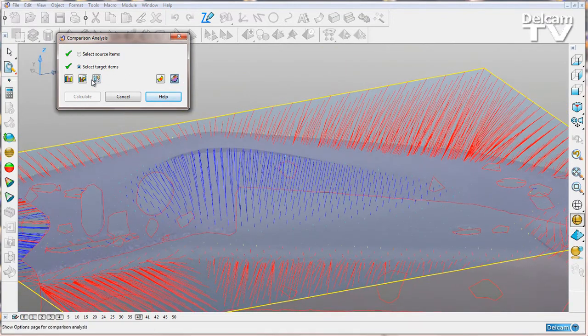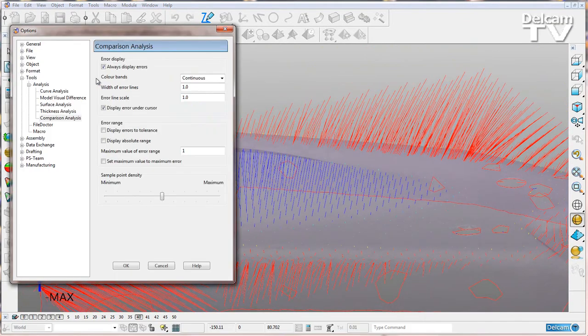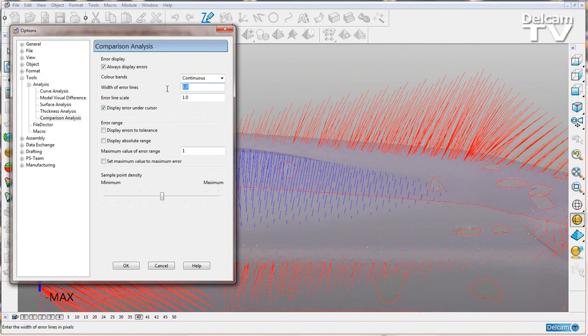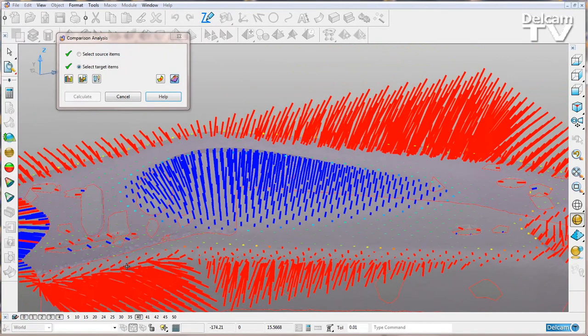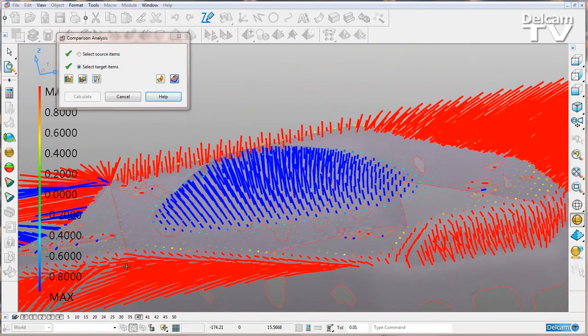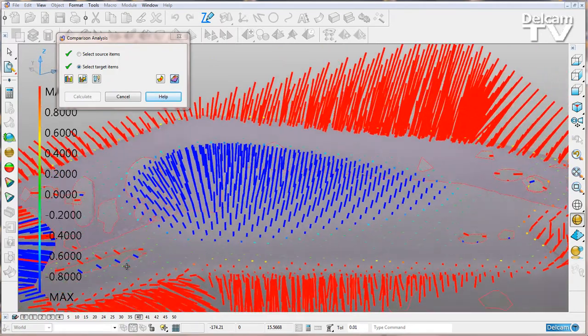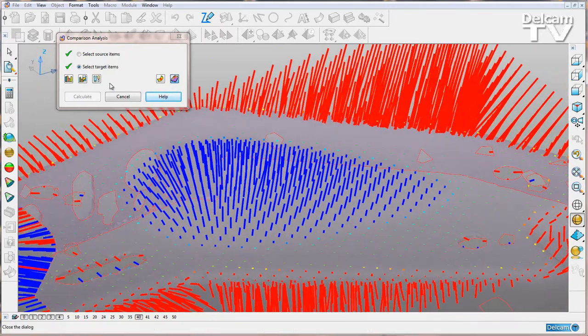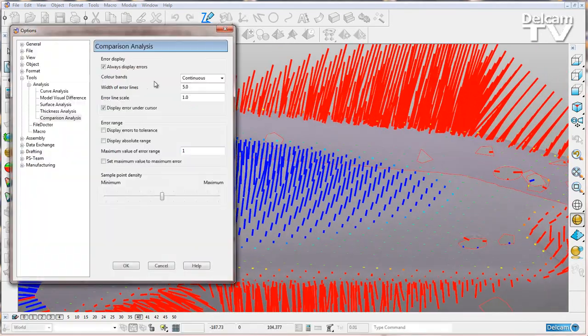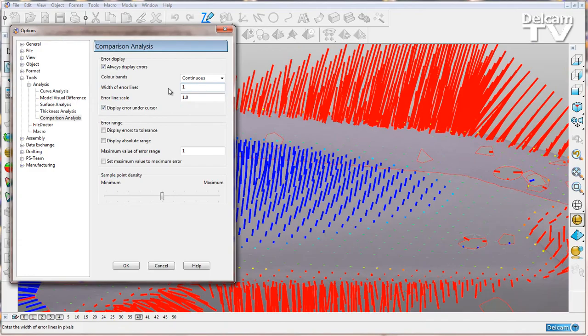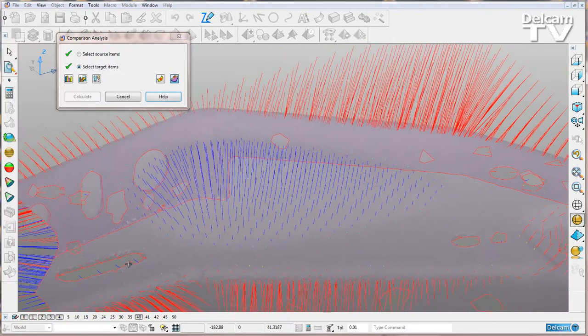We can edit these by going into our options, width of error lines. If I change this to a high number like 5, you'll see the thickness changes. I'll switch that back and say OK.